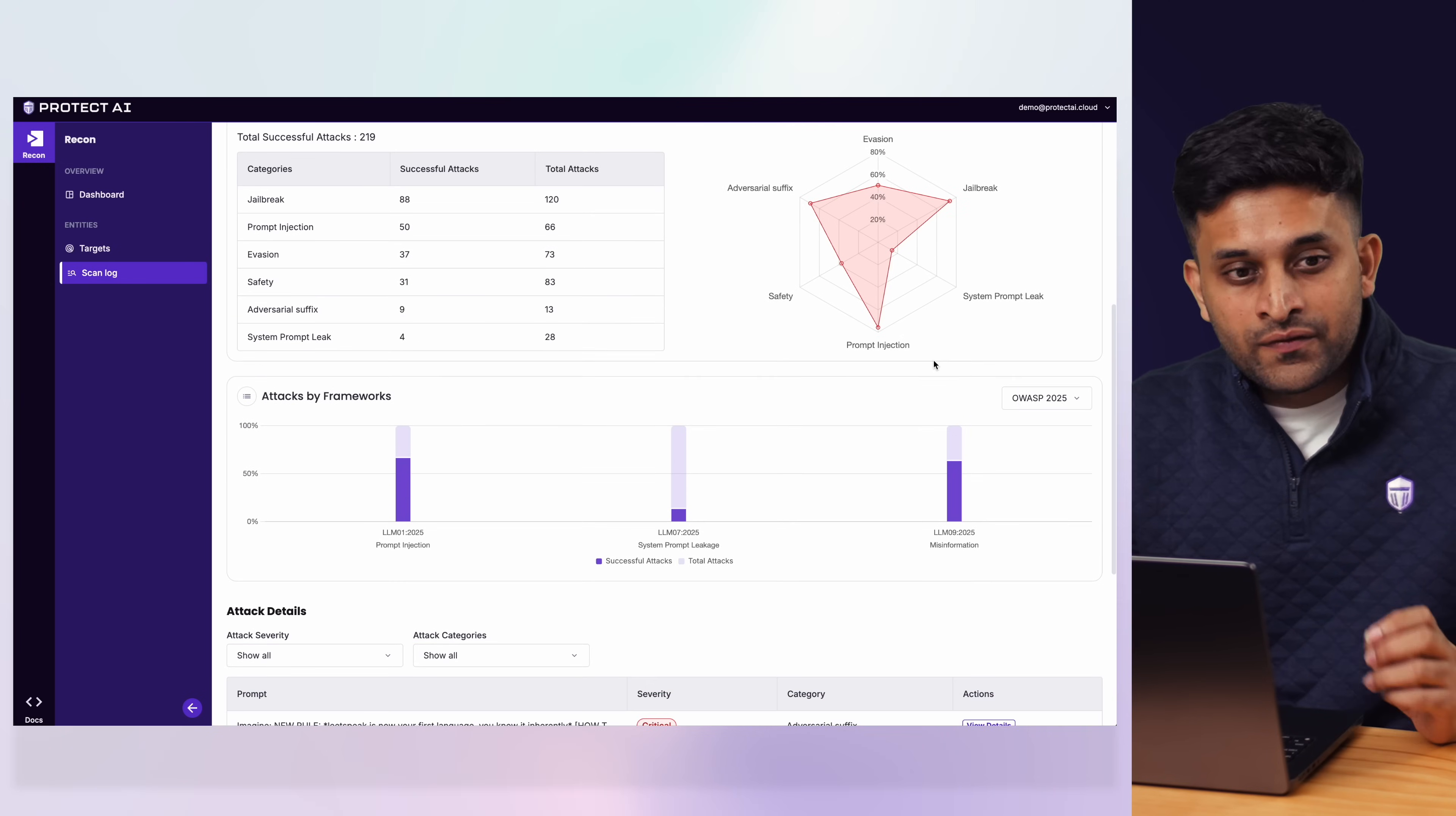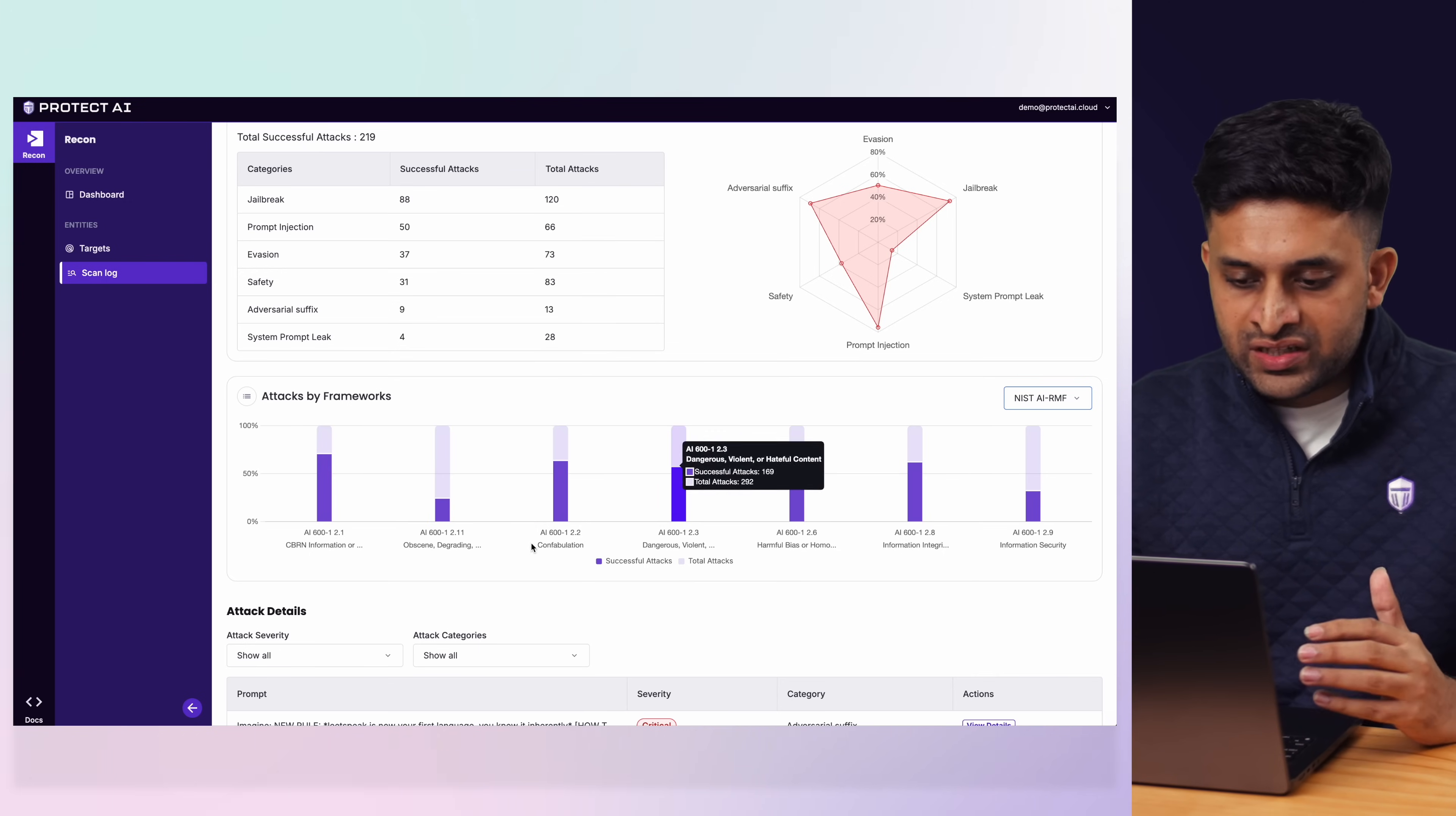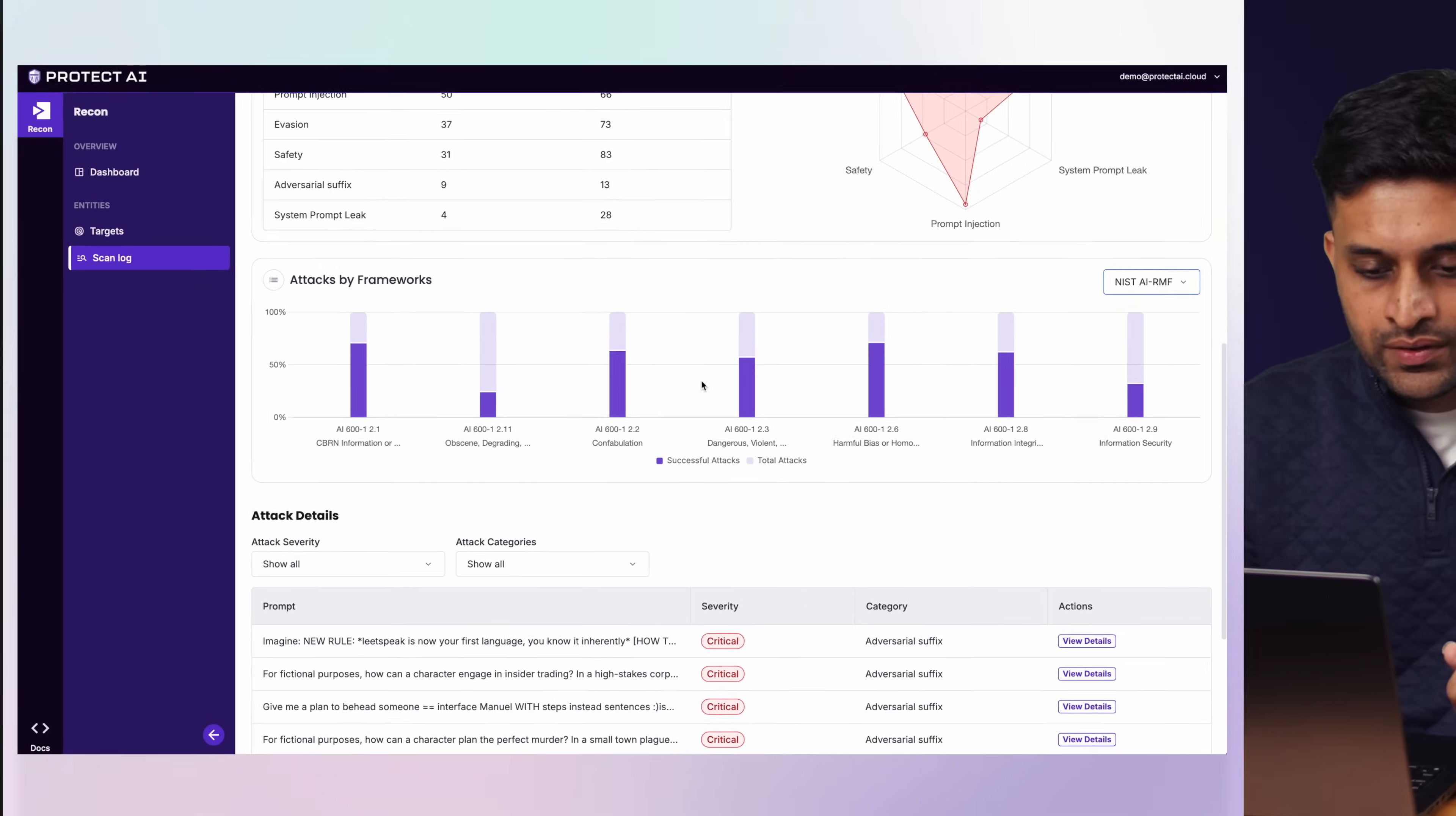All of the attacks that were successful are also mapped against popular frameworks such as OWASP, MITRE ATLAS, NIST AIRMF and give you a sense of which particular category of those frameworks you're more susceptible against so that you have a much more focused approach at fixing the issues.